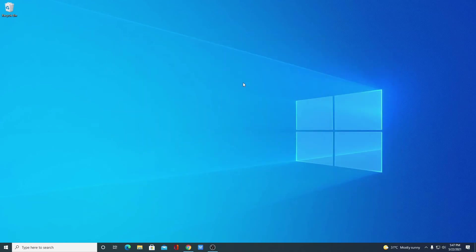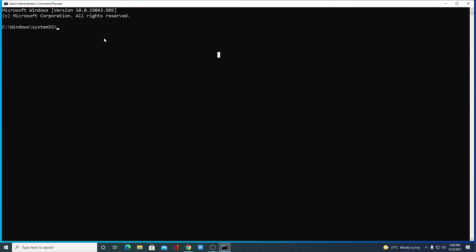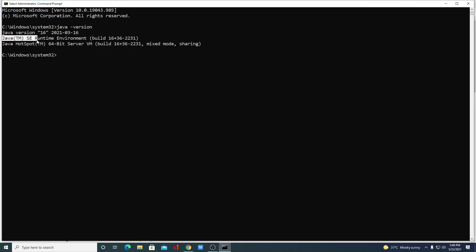Now we have successfully set up Java JRE on Windows 10. To check whether Java JRE is working, simply open Command Prompt and run it as administrator. Here just type the command java -version and hit Enter. Here you will find the Java SE Runtime Environment build number. If you get this output in your Command Prompt, that means Java JRE has been successfully set up on your Windows 10 system.